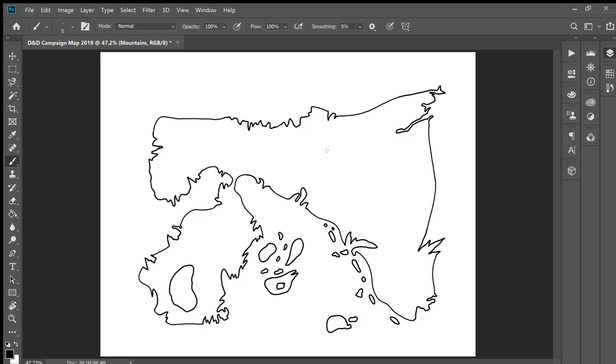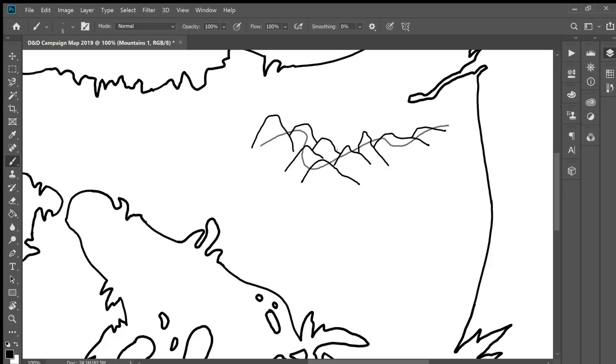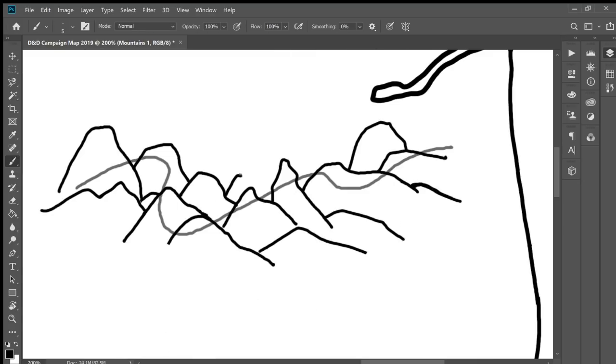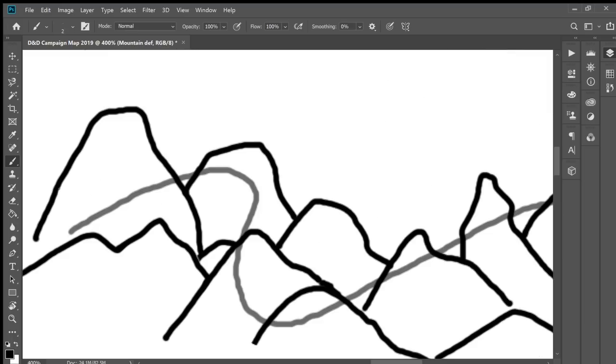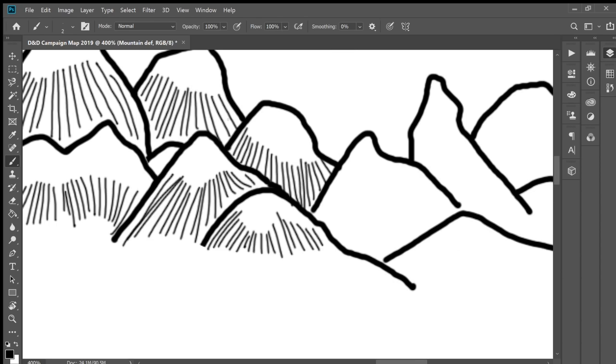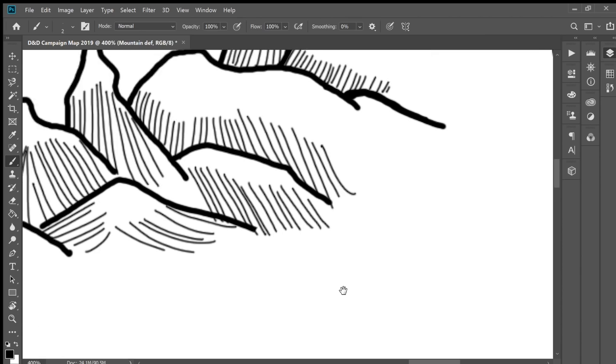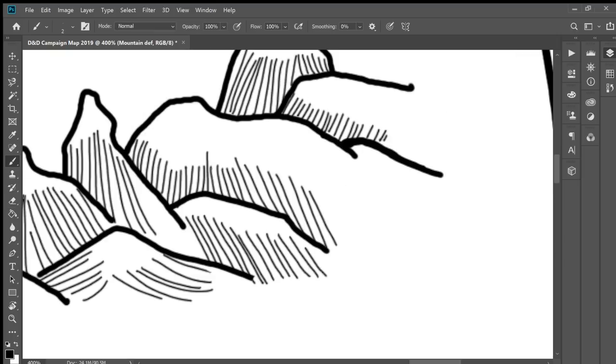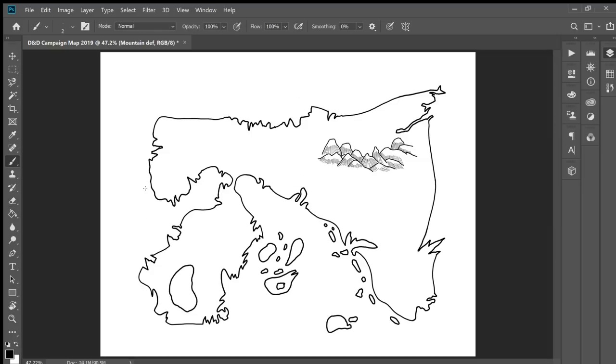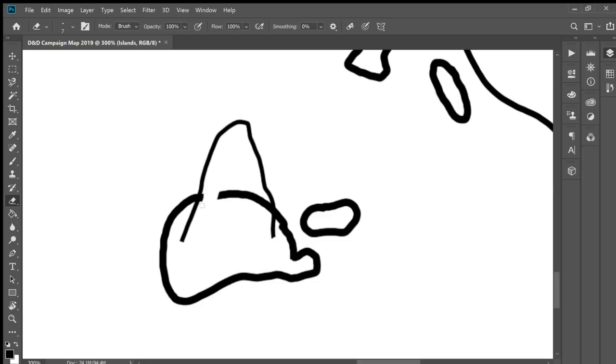I'm just going to draw a line here, and this is where the mountains are going to go roughly in this direction. All right, the next step is to add some details to the mountains. These are just going to be simple lines. Yeah, that looks great.